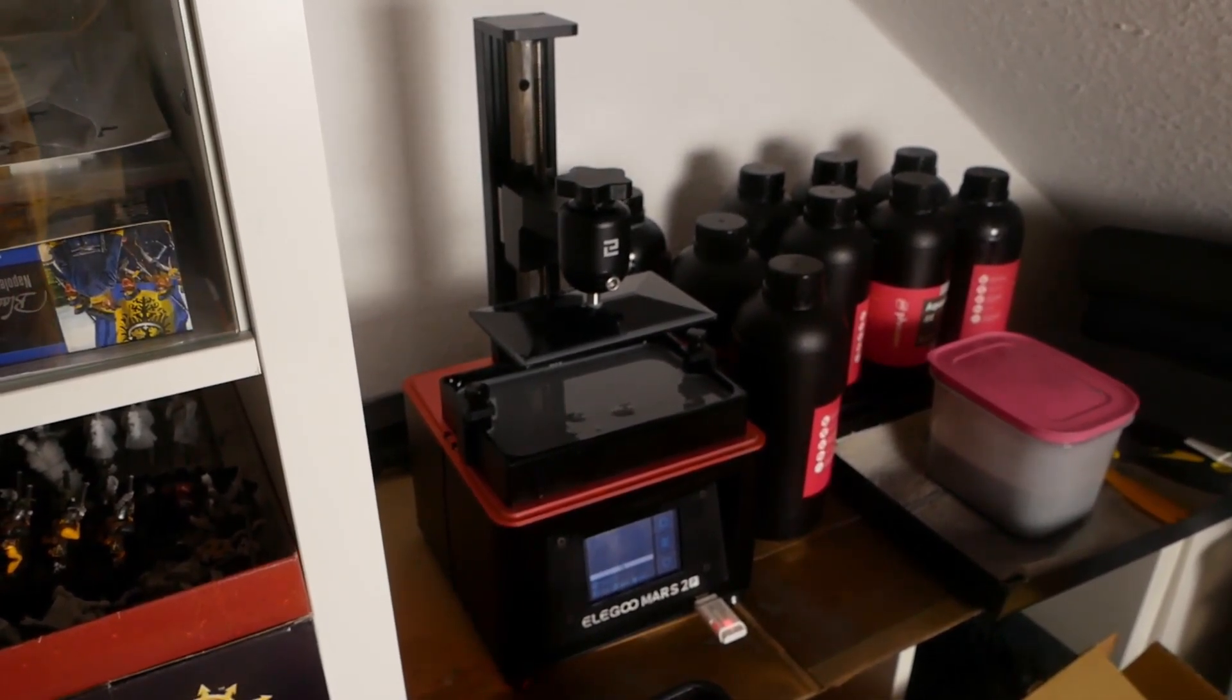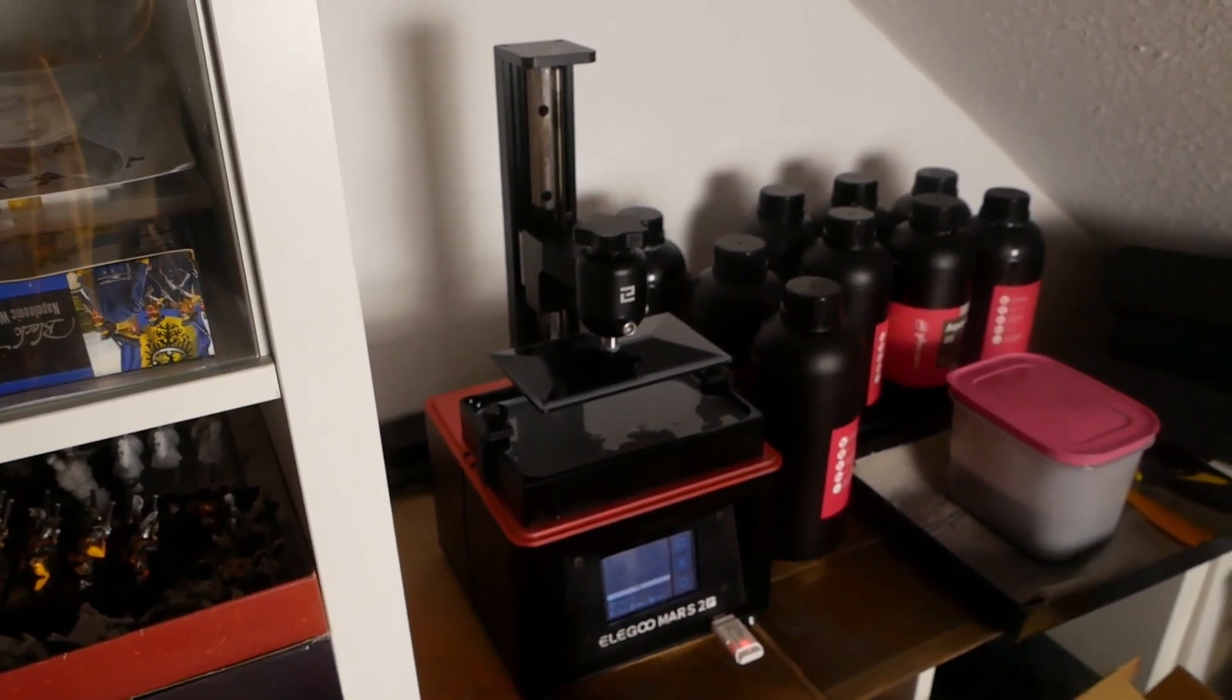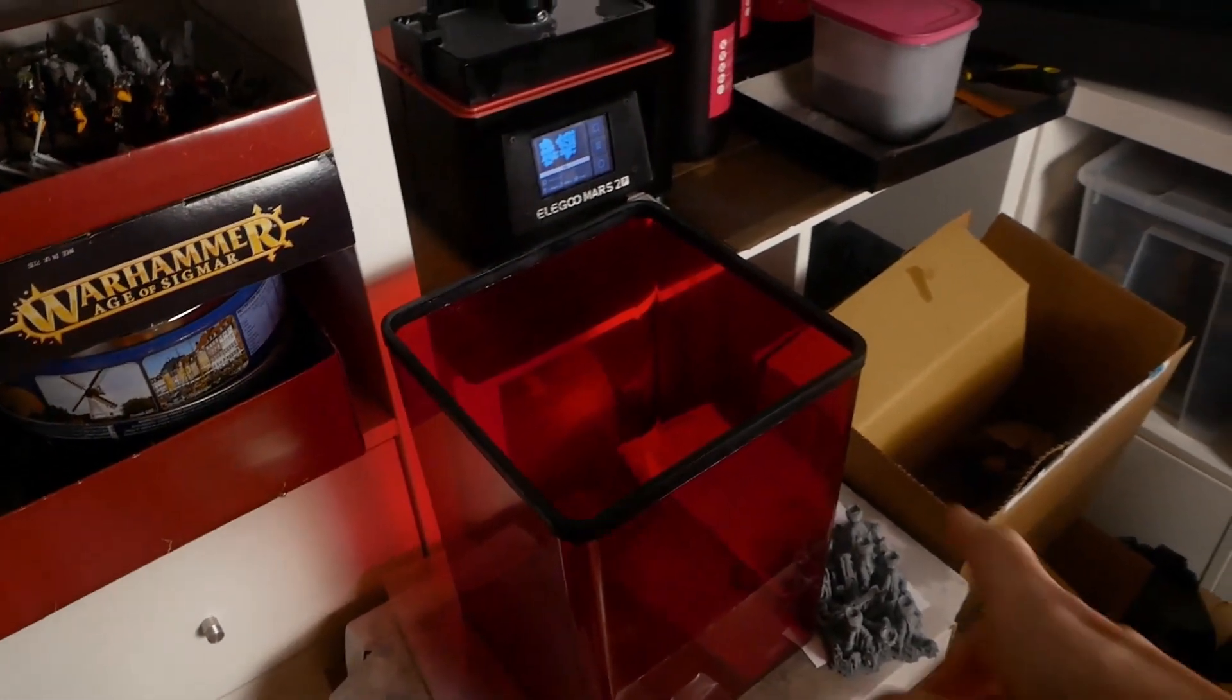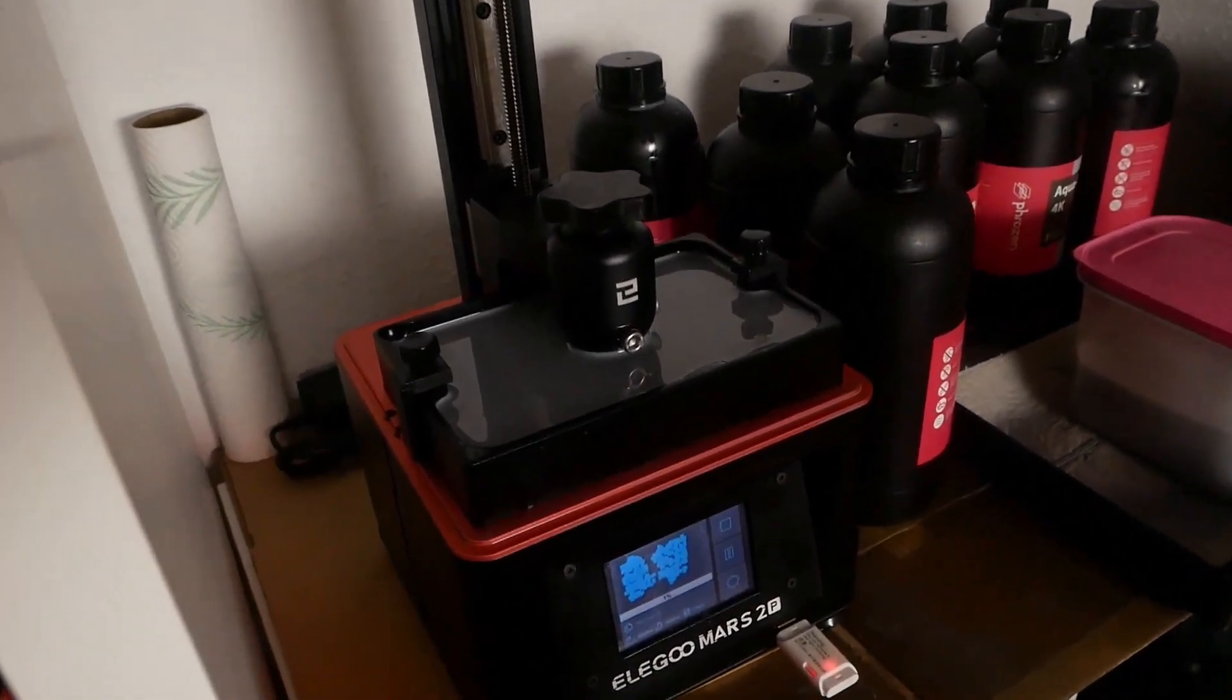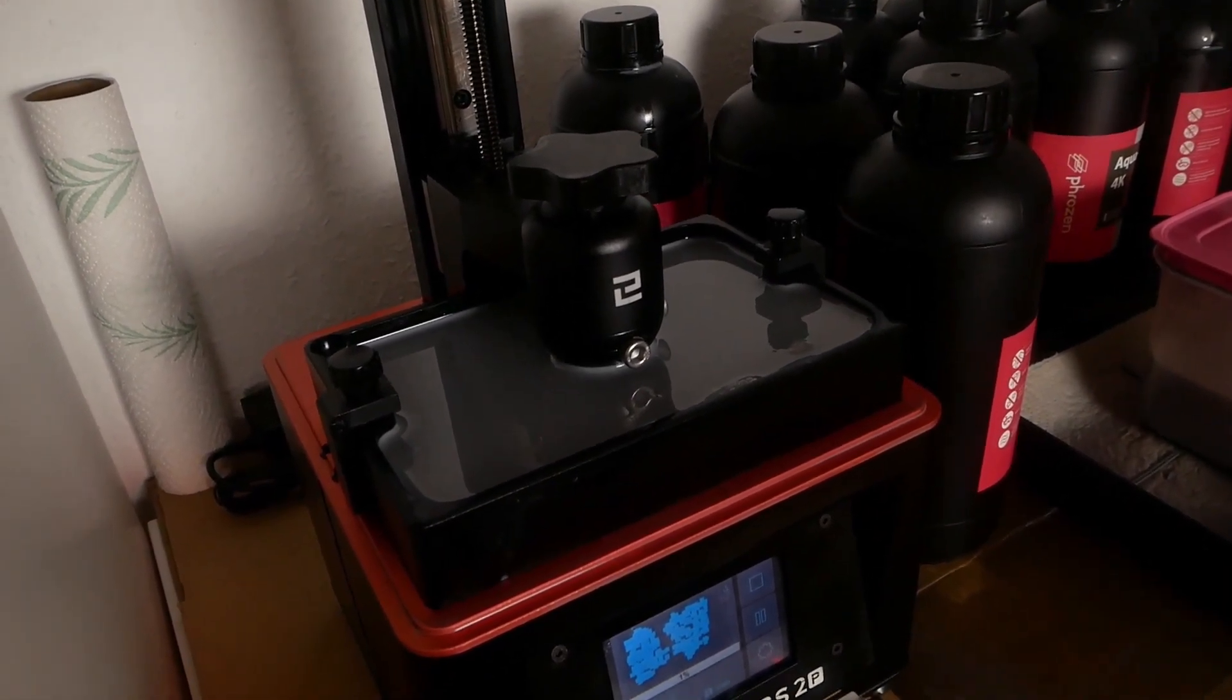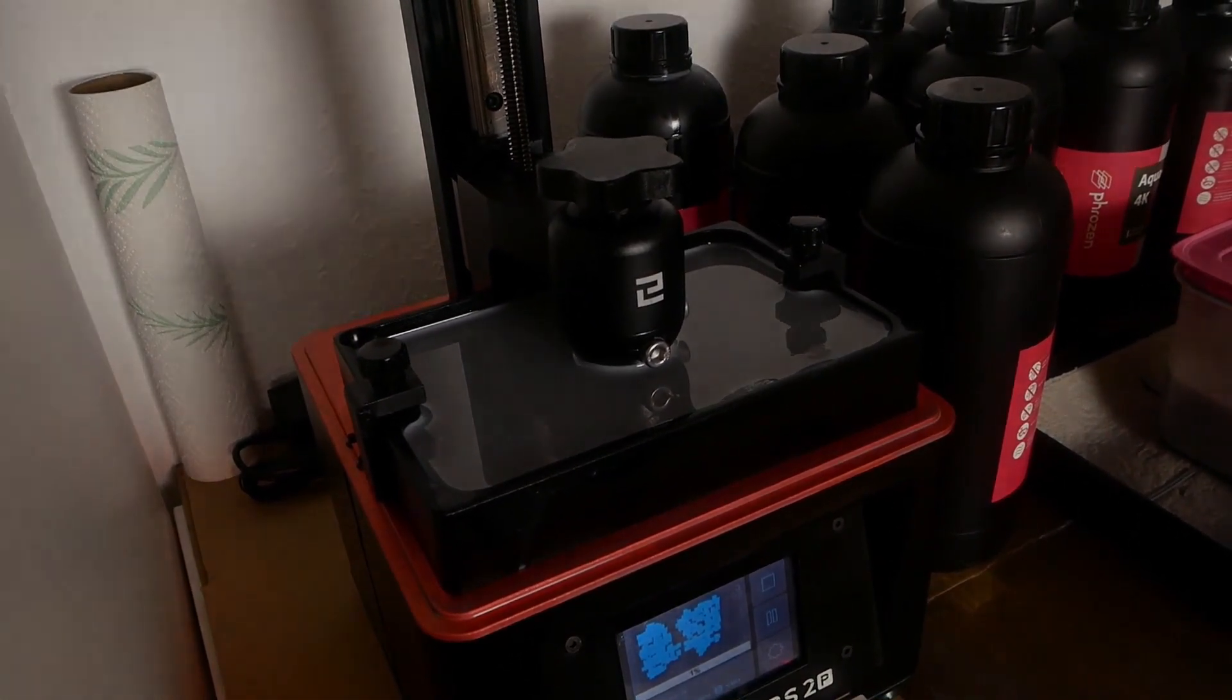And then I give the print something around one hour to get rid of all this resin, that it could drip off the pieces that are hanging upside down on the printing plate. And when this time has passed, we see us with the removal of the printed miniatures. And keep in mind that I will add this protection cover just after the recording. I only want to leave it off to show you how this printing plate is risen and lowered into the resin vat while printing.